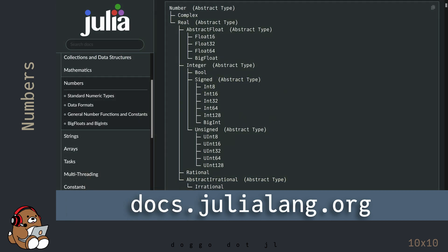One of the differences between Julia and other programming languages is that Julia offers a lot of different types of numbers that you can use. I won't be covering all of the different types available in Julia, but let's take a look at a few examples so you can get a feel for working with numbers in Julia.